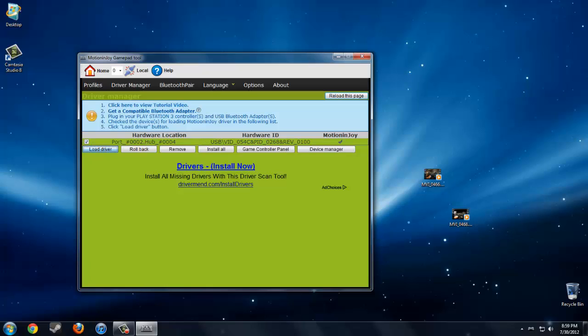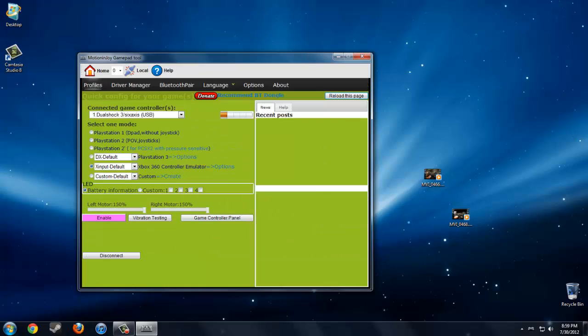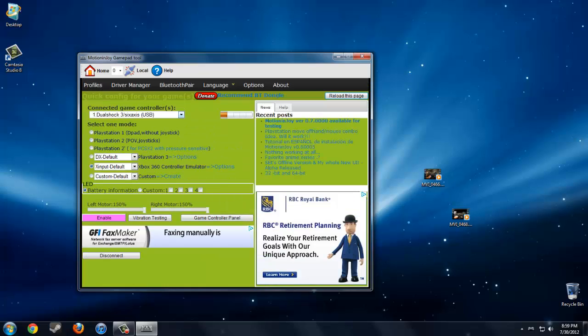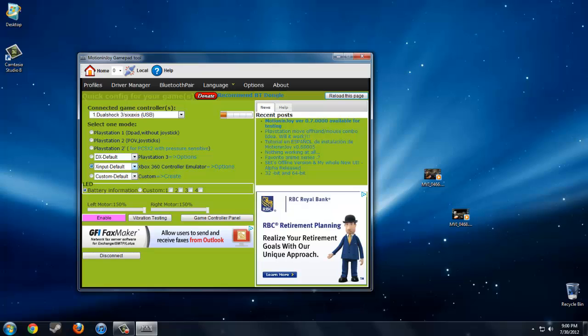When it's done, go back to profiles and you're gonna see it says DualShock 6 axis USB. Basically click on this one that says Xbox 360 controller emulator, because if you click on the PS3 one it's not compatible with all the games. Most games are made for Xbox 360, but it will work fine with the PS3 controller. When you check this one, you click enable.